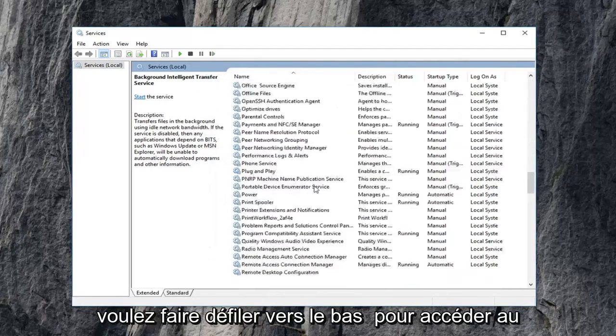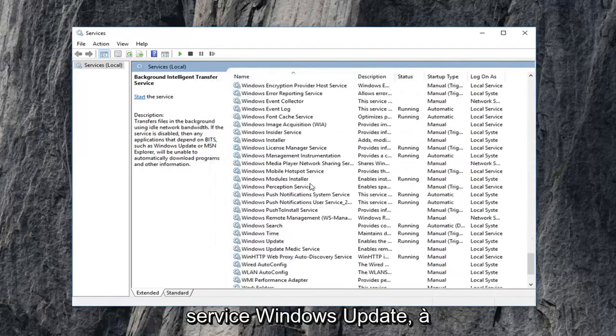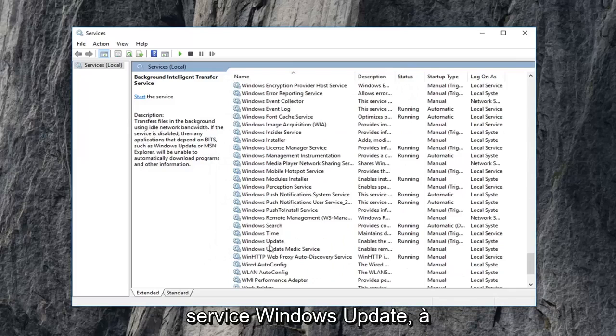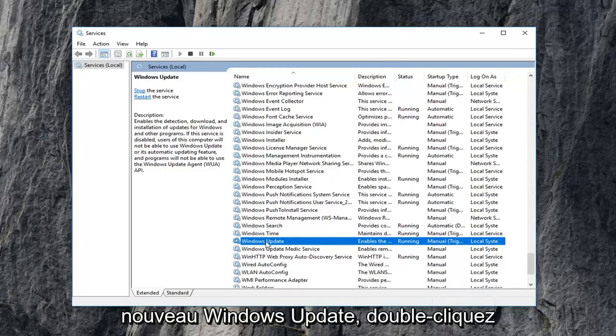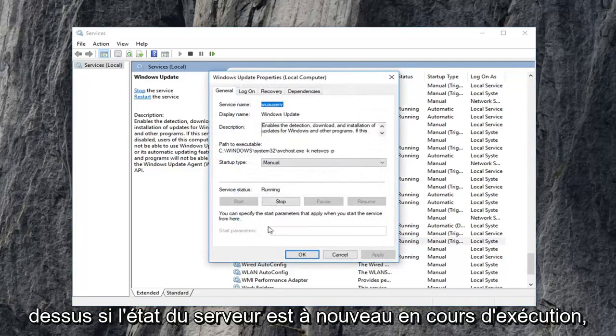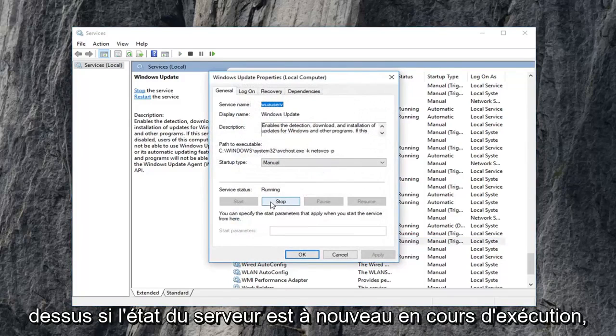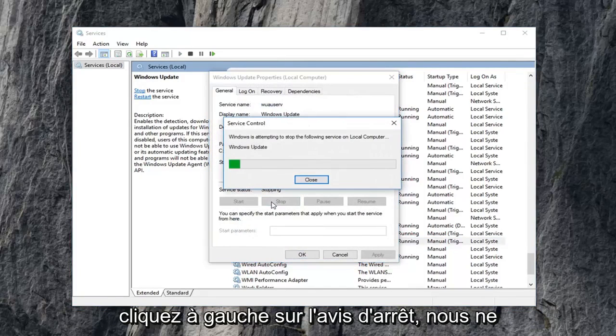Now you want to scroll down to get to the Windows Update service. So again Windows Update, double click on that. If service status is running, again, left click on stop.